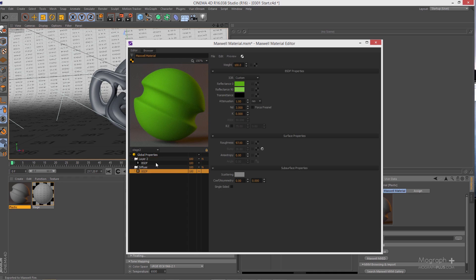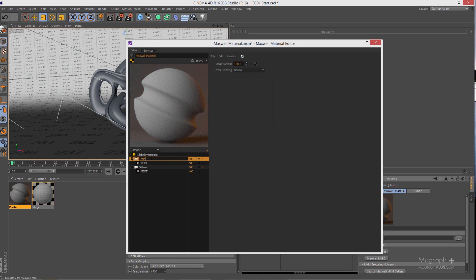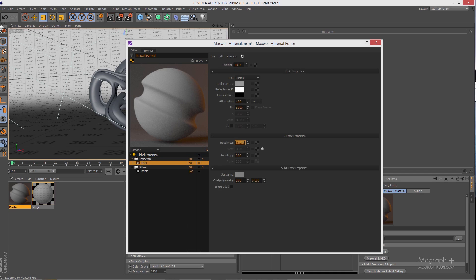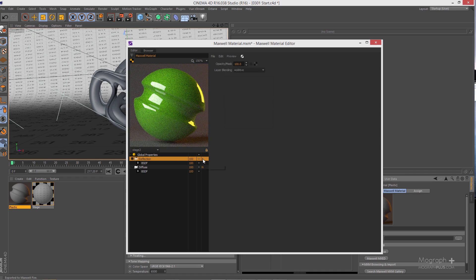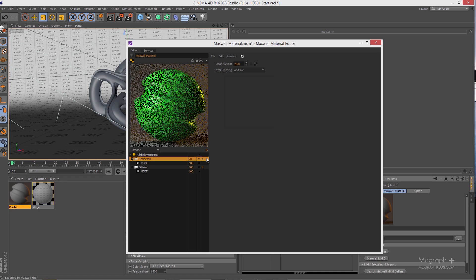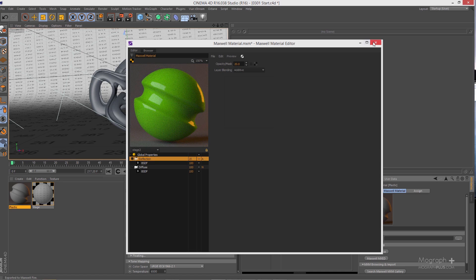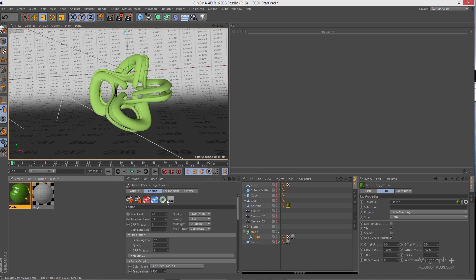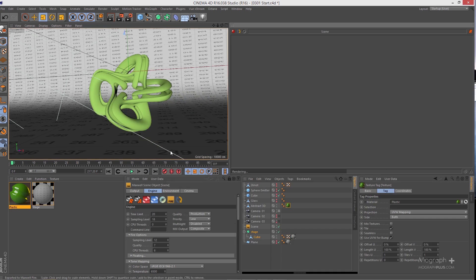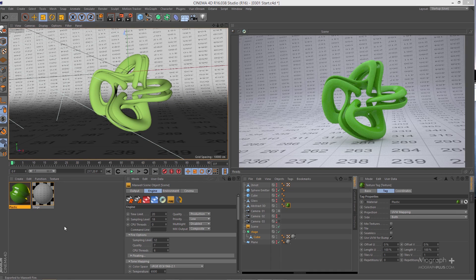Now add reflection to this plastic. Right-click and add a new layer, name it 'reflection'. Decrease the roughness to 1, then change the layer blending mode to additive — you'll see the 'N' for normal change to 'A' for additive. Reduce the opacity of this layer to around 20. That's our shiny plastic. Save it, apply it to the object, and start Fire to preview the result.